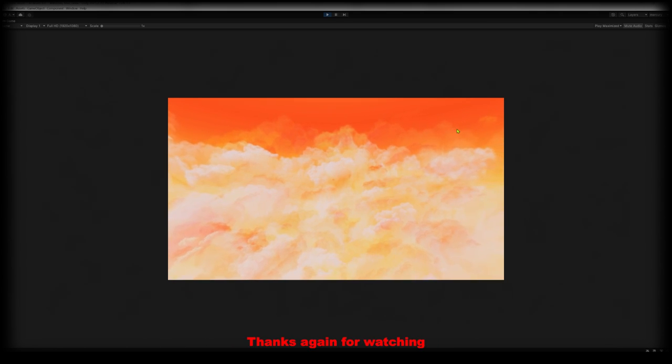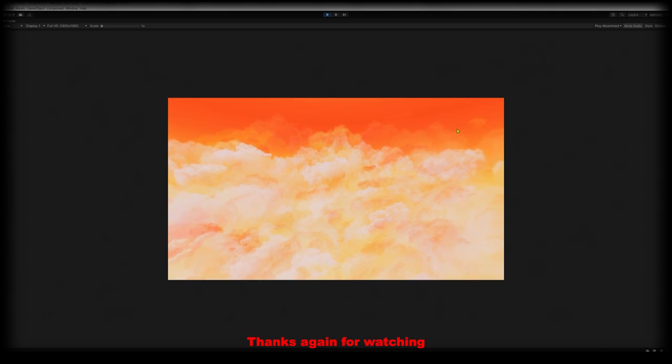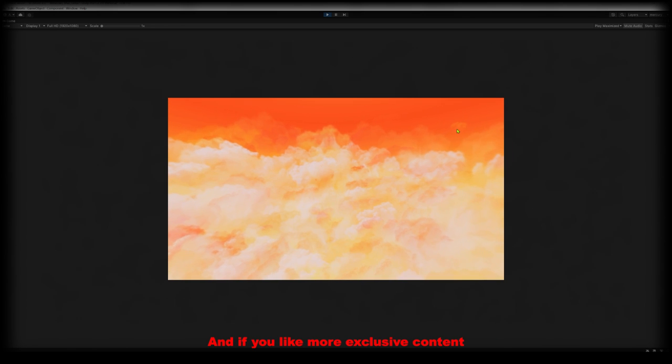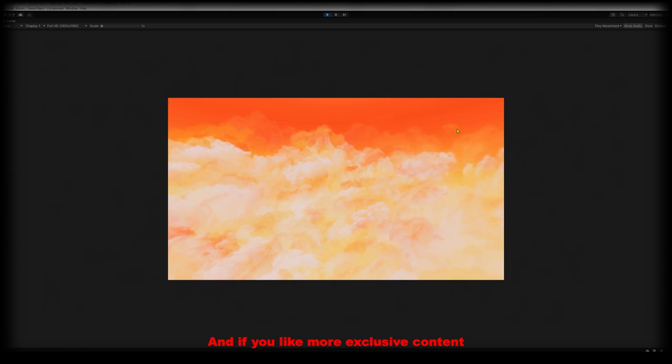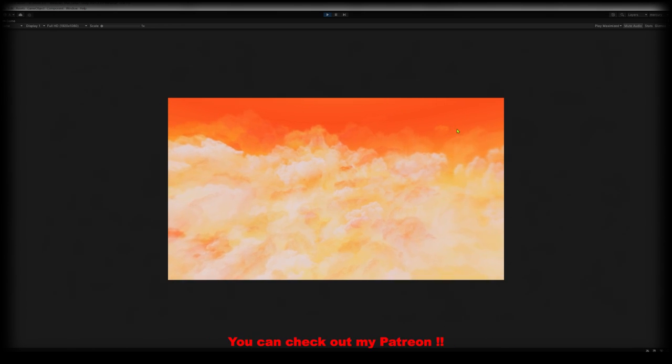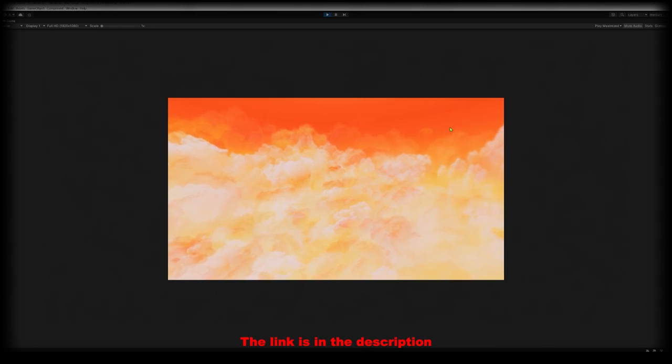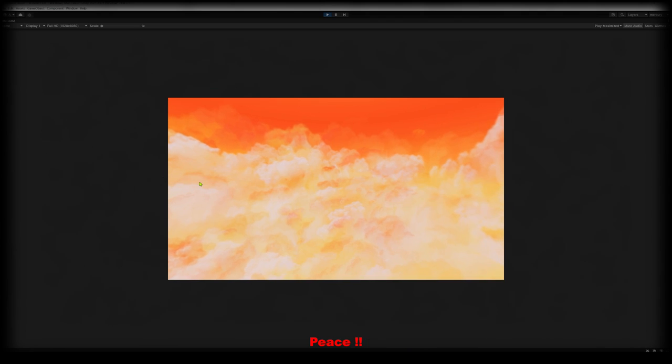Yup, that's it. We've completed the sky. Thanks again for watching. Please don't forget to like, share and subscribe. And if you like more exclusive content you can check out my Patreon. The link is in the description. Peace.